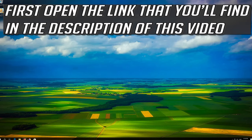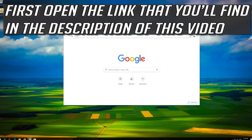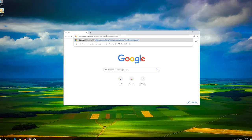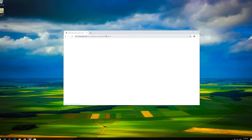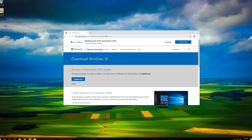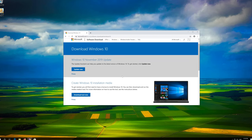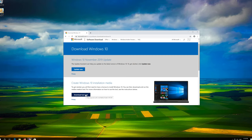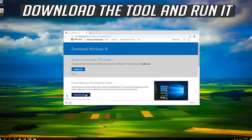If that didn't work, first open the link that you'll find in the description of this video. Click on Download tool now. Download the tool and run it.